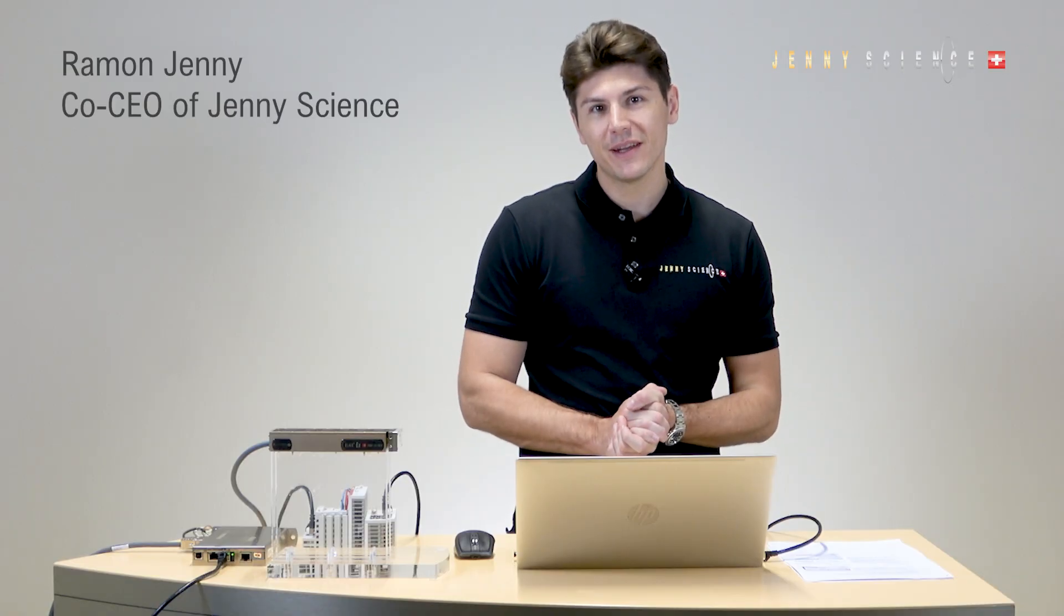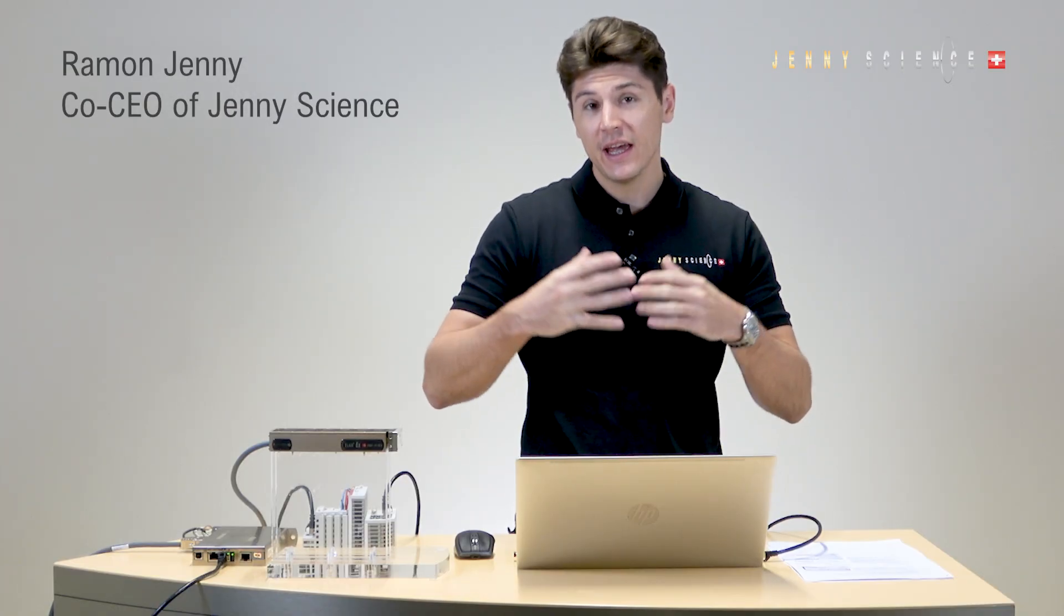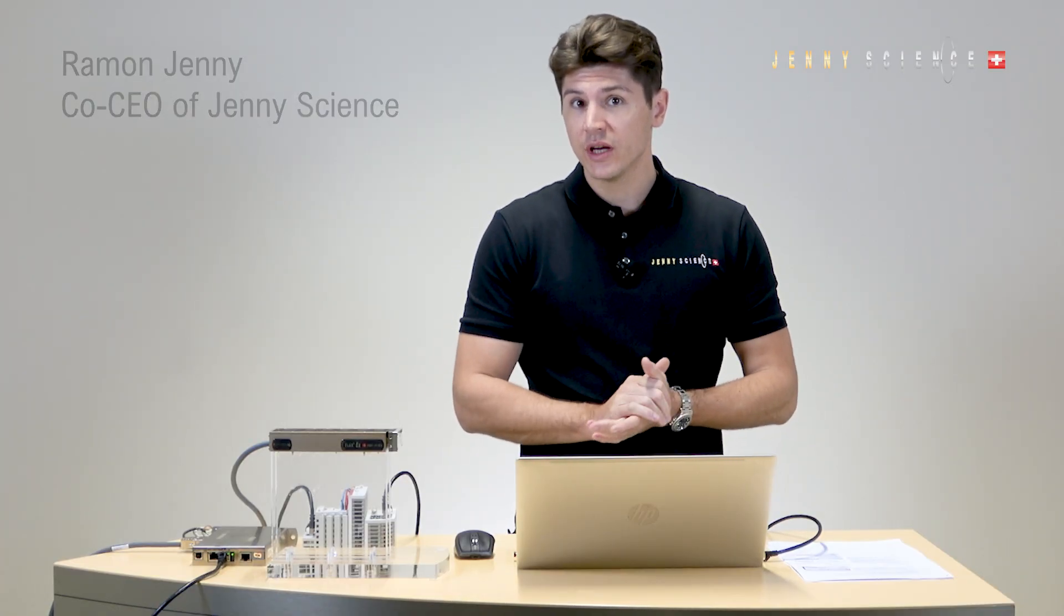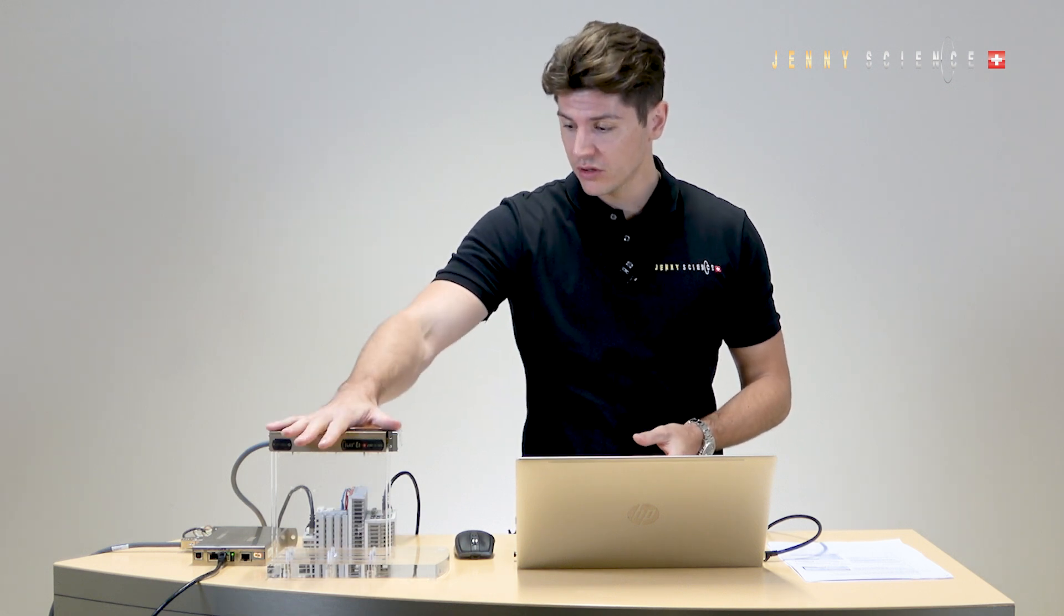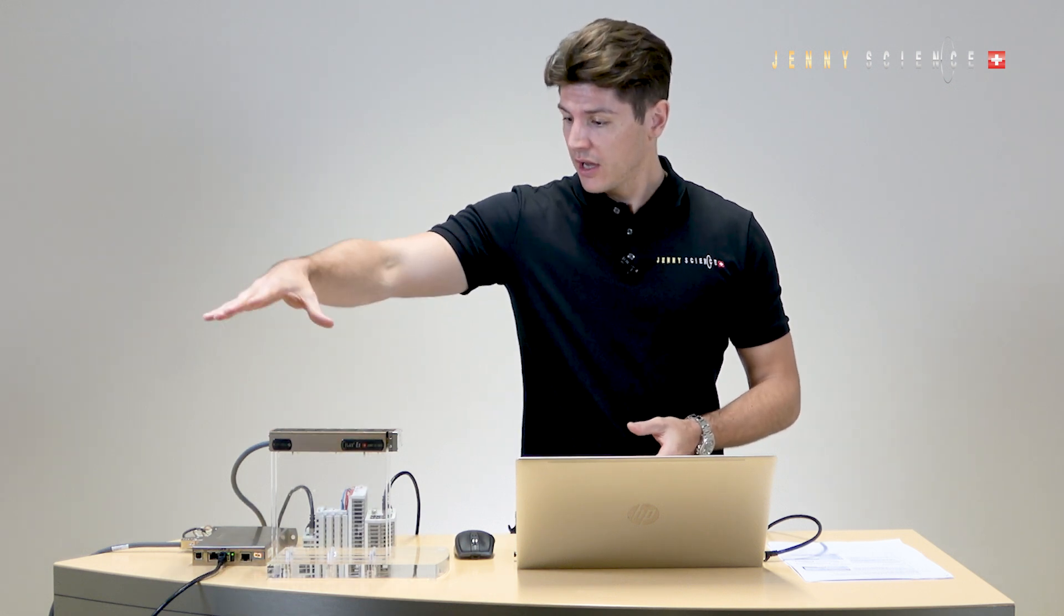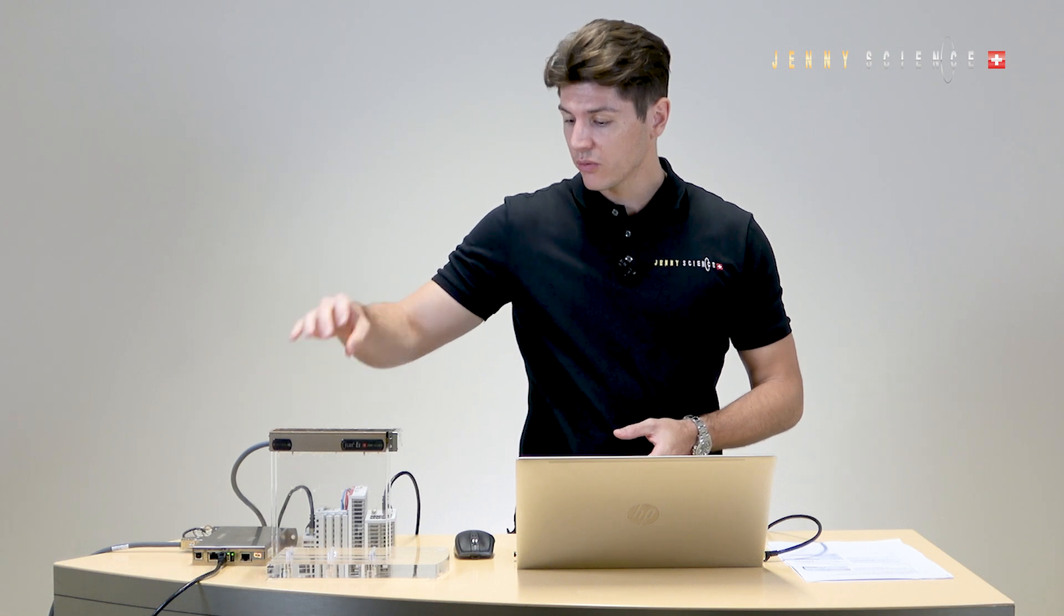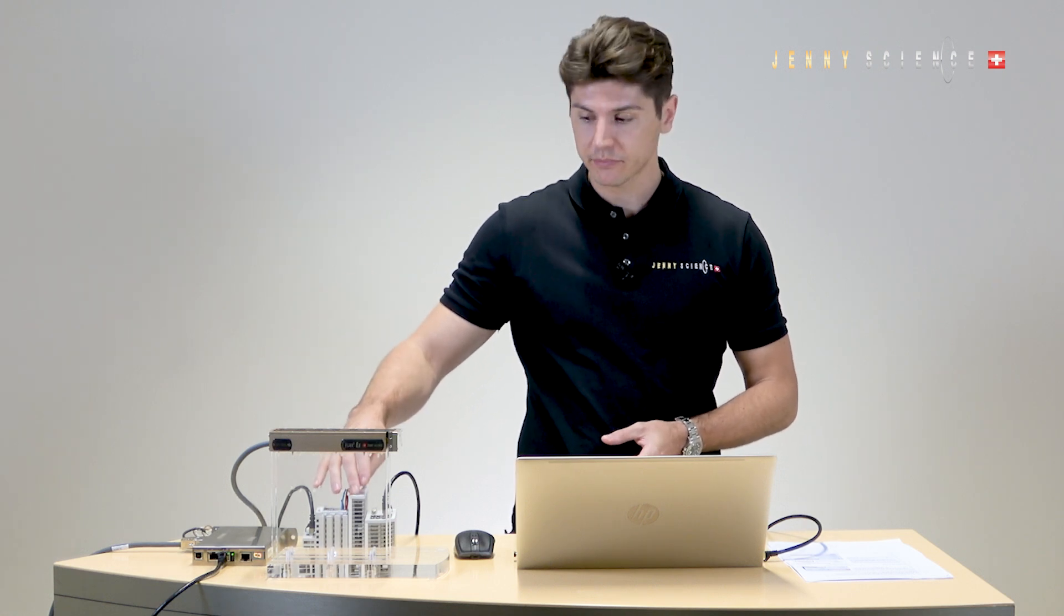Hello everybody, my name is Ramon Yeni from Yeni Science and in this video we're going to do a cyclic four-stack setup with our motor and everything is being controlled with a Beckhoff PLC.